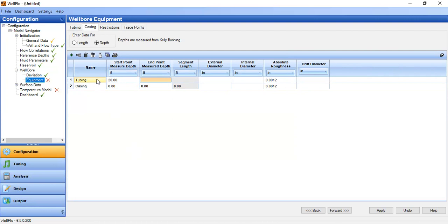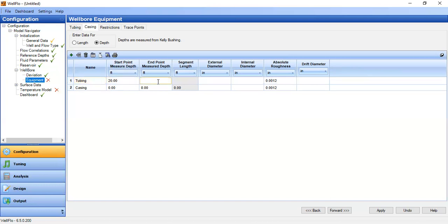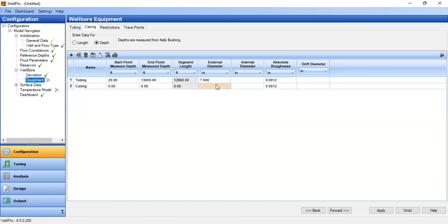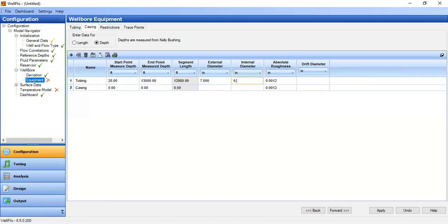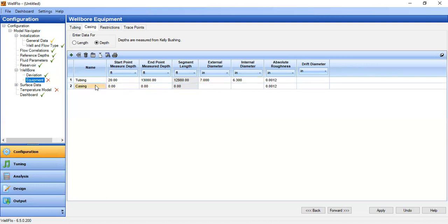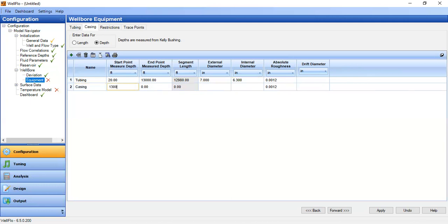So it will extend from 20 feet down to 13,000 feet. The external diameter 7 inch, with internal diameter of 6.3. And then after that we name it casing, starting from 13,000 down to the bottom of our well, which is 14,000 feet.